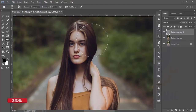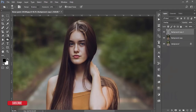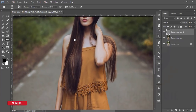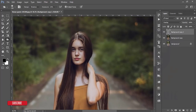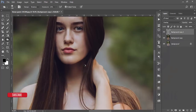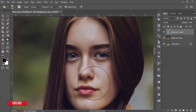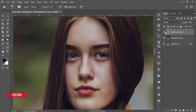Now I'll go to the Burn option. The Burn option decreases the light. I'll brush on the hair. If you take more time to edit this, it will be more perfect. Here's the previous and the present. I'll also burn the lips — the lip color will become more red if I do that.